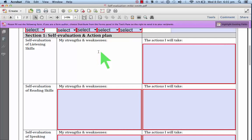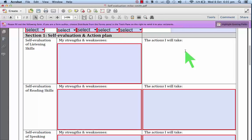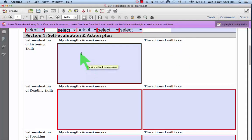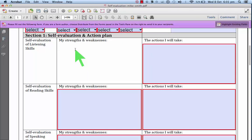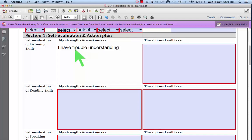Your strengths and weaknesses and the actions that you promise to take. For example, here in listening, say, okay, I have trouble understanding native speakers, for example.